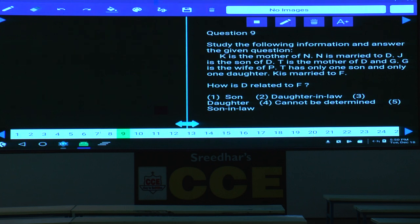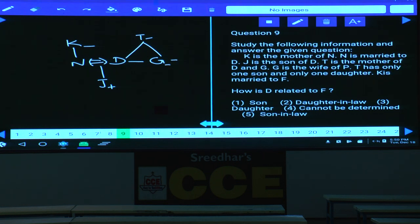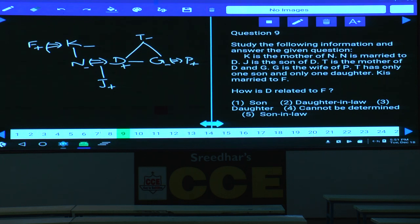Questions 9 to 11: K is the mother of N. N is married to D. J is the son of D. T is the mother of both D and G. G is the wife of P, so P is male. T has only one son (D) and only one daughter. K is married to F, where F is male and K is female. D is male and N is female. How is D related to F? F's daughter is N, and N's husband is D — so D is the son-in-law of F. That is choice 5.